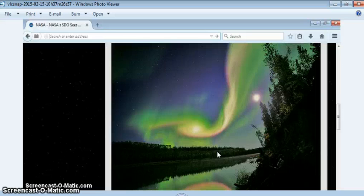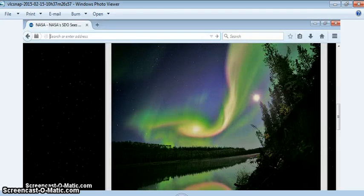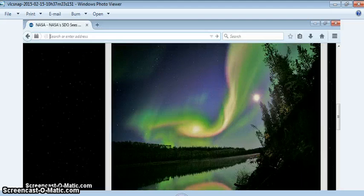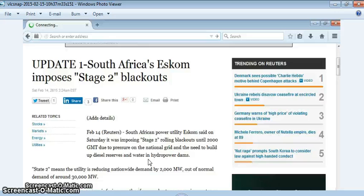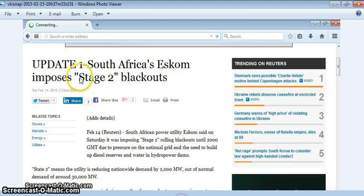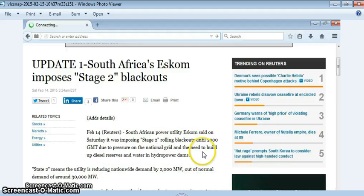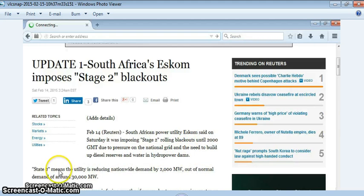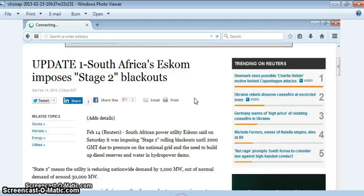And I do think it's very coincidental that ever since CERN's been waking up, it's been reported for months as well now that South Africa has been dealing with some problems over there with their power grid. And they've been dealing with a lot of rolling blackouts. And so then yesterday it's reported South African power utility said on Saturday it was imposing stage 2 rolling blackouts due to pressure on the national grid. And then stage 2 means the utility is reducing nationwide demand. So I just think that's pretty interesting that this is happening at the same time.